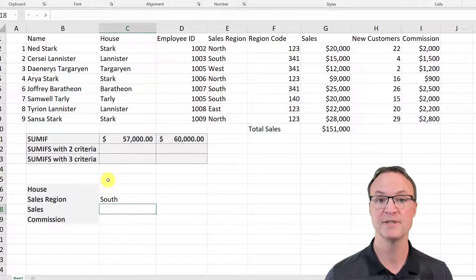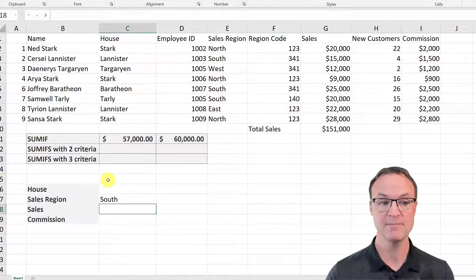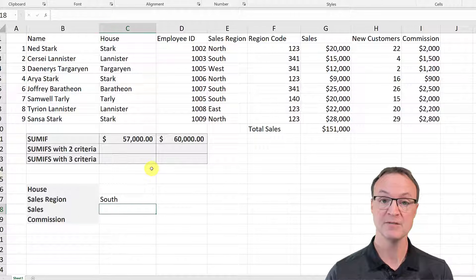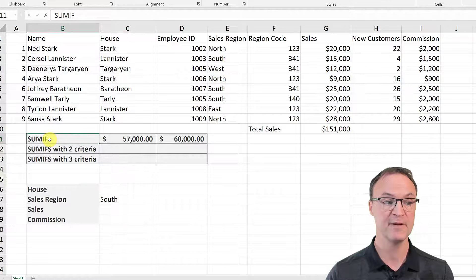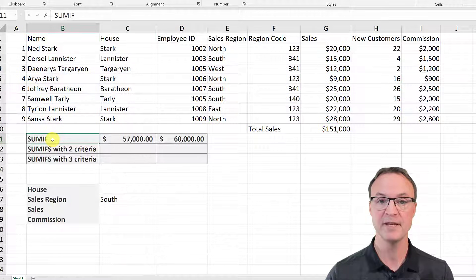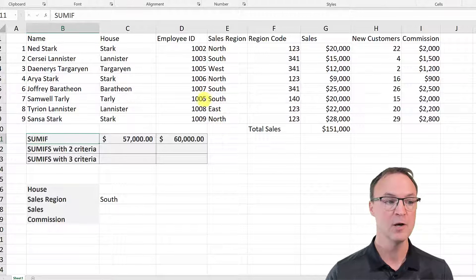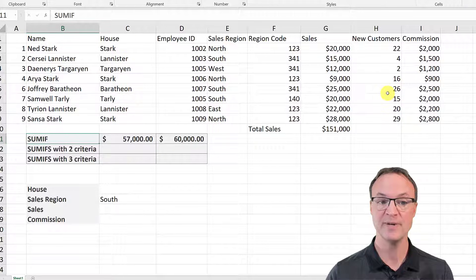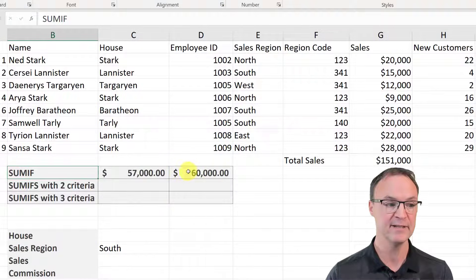Now let's move over to SUMIFS, and why would we use SUMIFS? SUMIFS is for multiple criteria. With SUMIF it was just the one thing — just the sales region. But what if I want to pull from the house column and also look at new customers and add that up? So I'm going to add in another criteria.